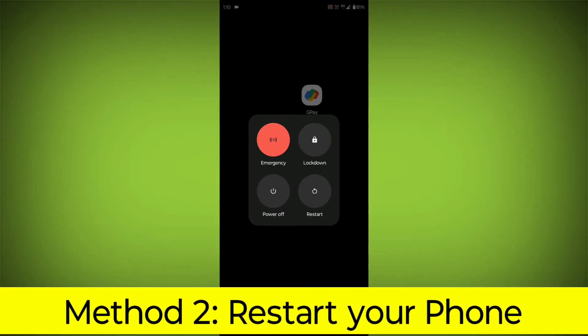Method 2: Restart Your Phone. This can often fix minor software glitches that may be causing the problem.